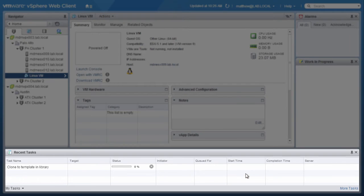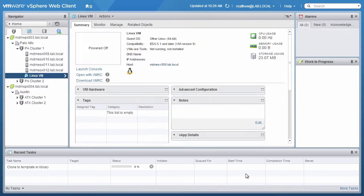You can monitor the progress in the Recent Tasks column. Refresh the page to update the view and see that the clone is complete.